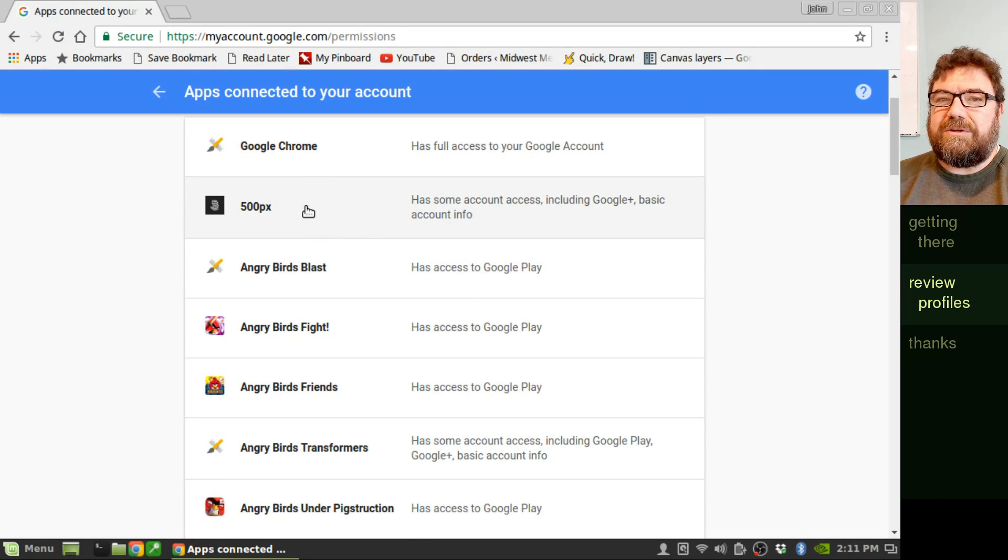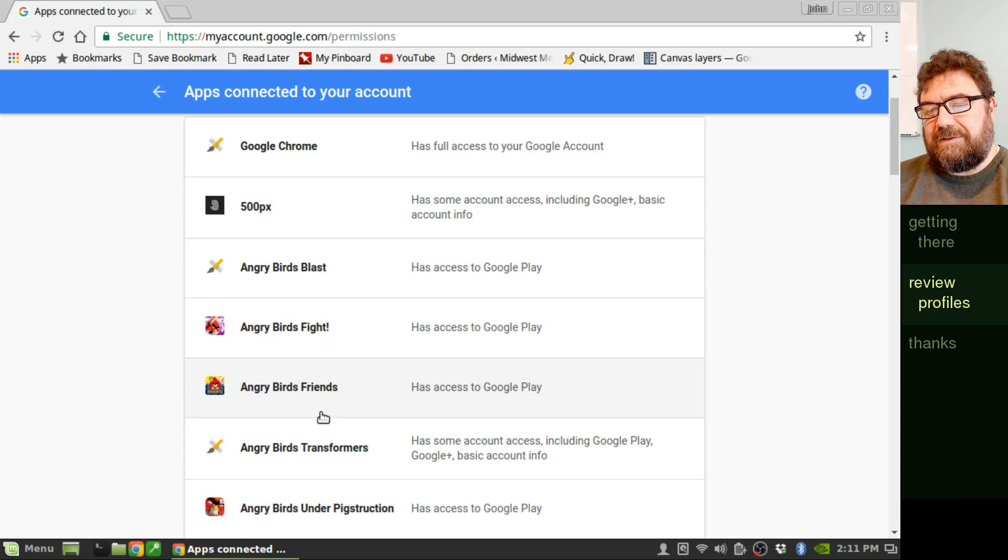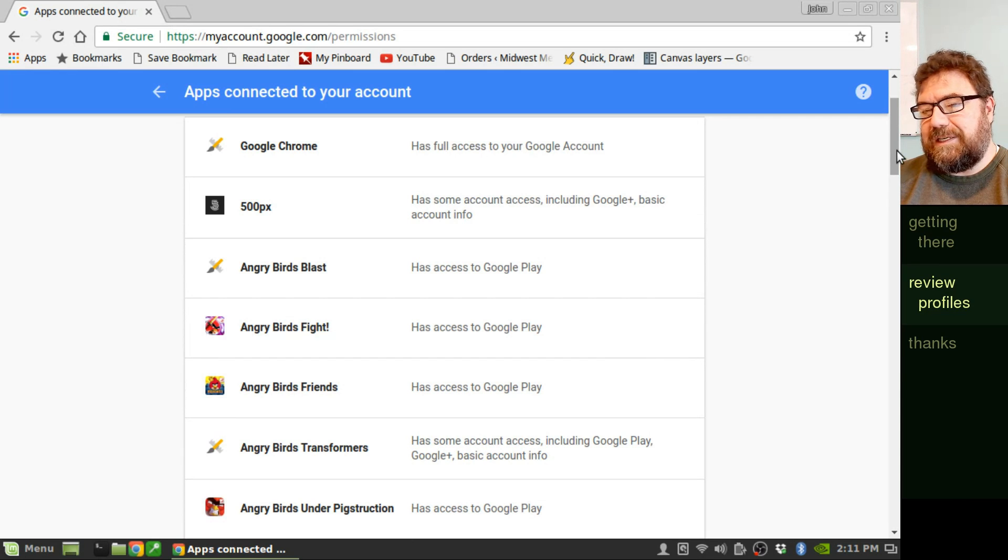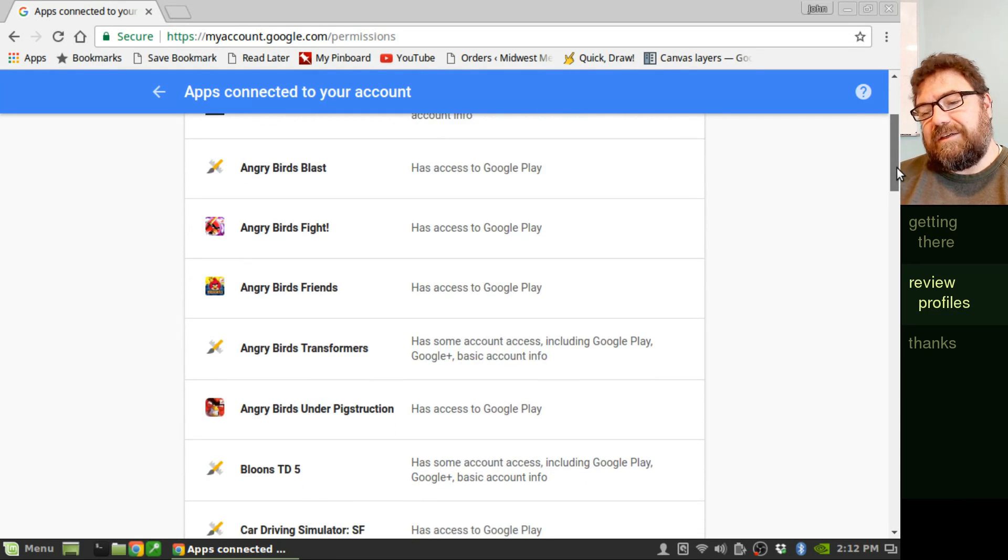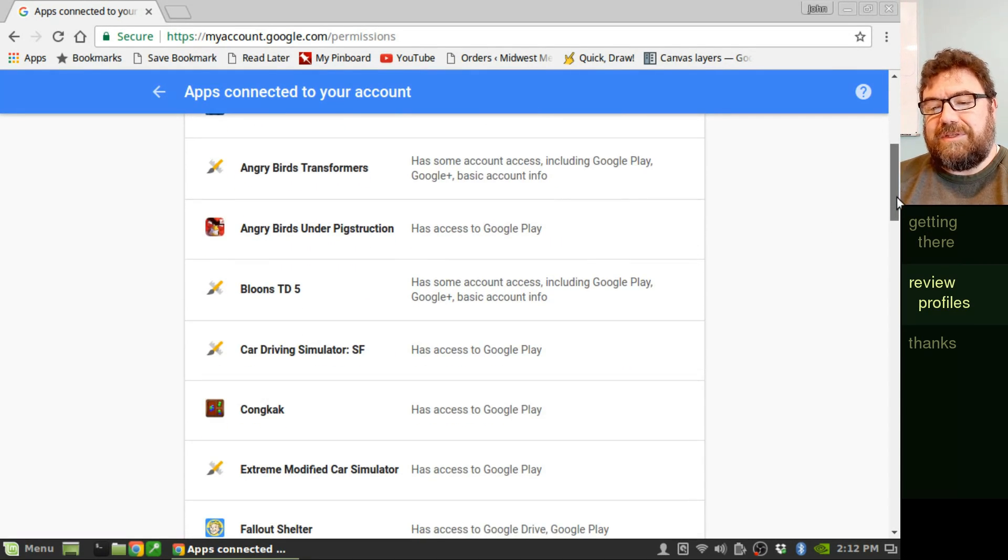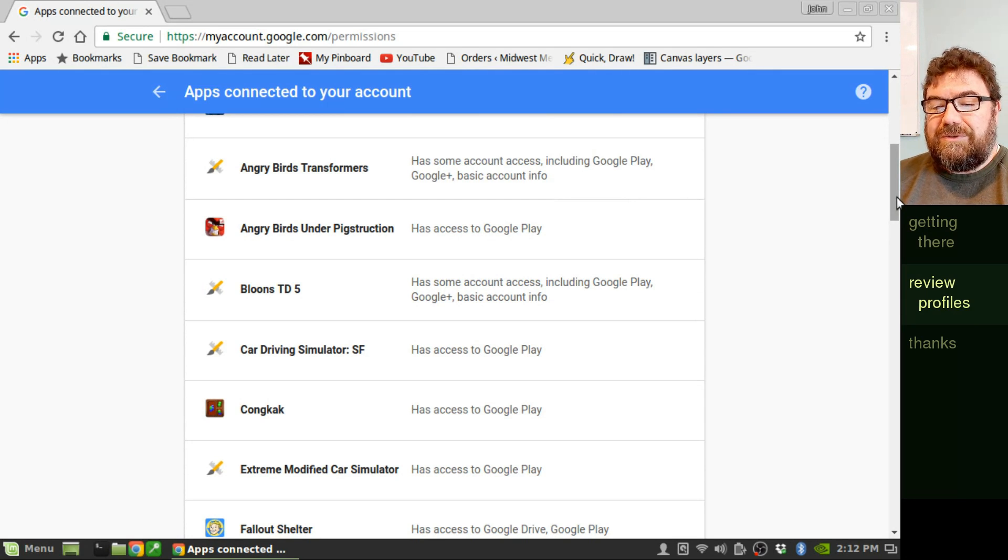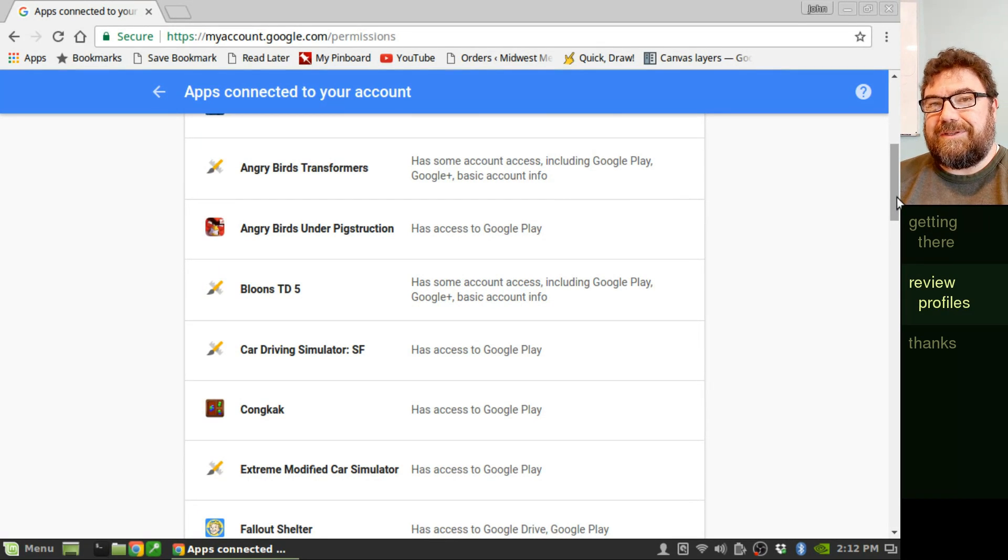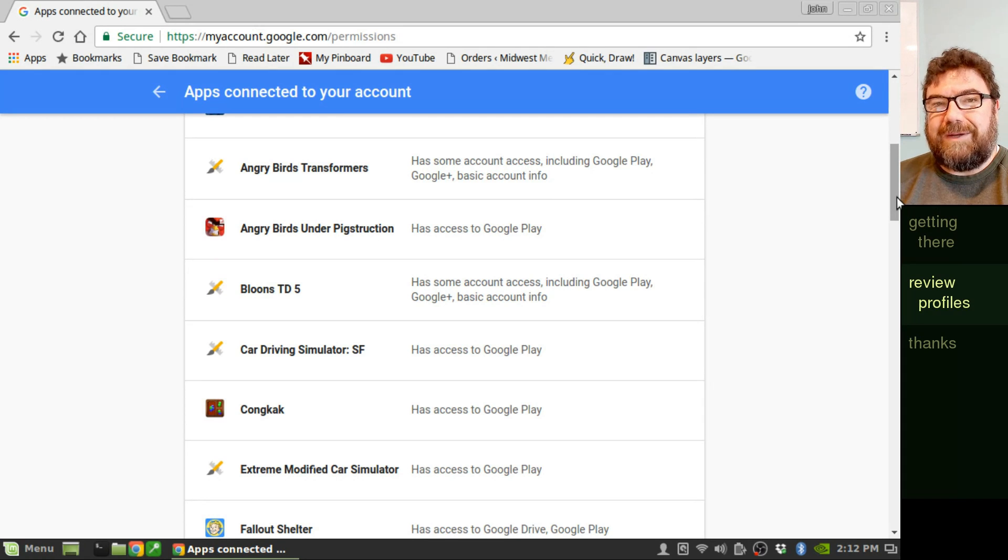But what you want to do is look at all these things, all the apps in this list and see, is this legit or not legit? Do I recognize who this is? And if you don't know who they are and they have access to something really critical, you probably want to go ahead and remove them.